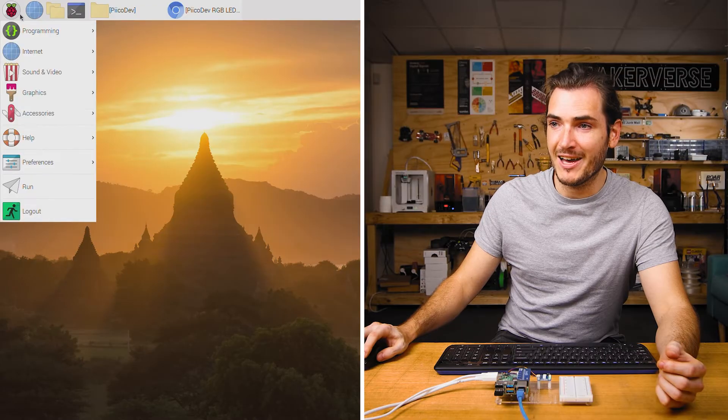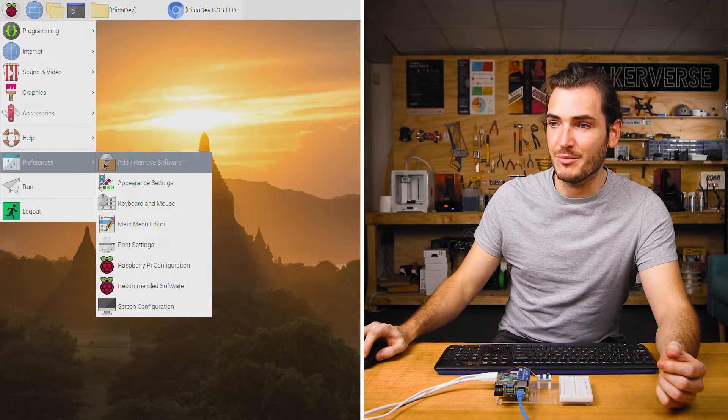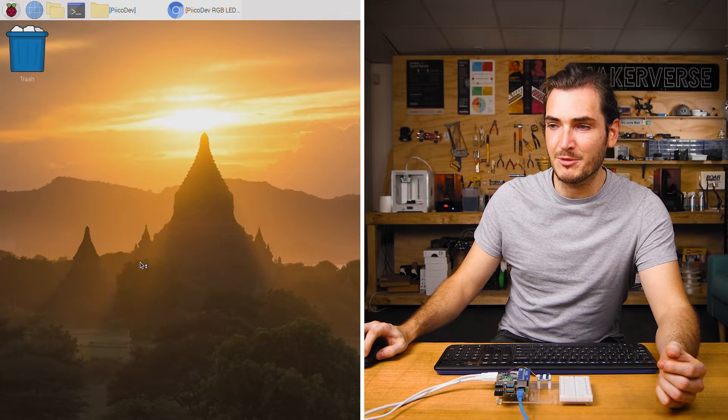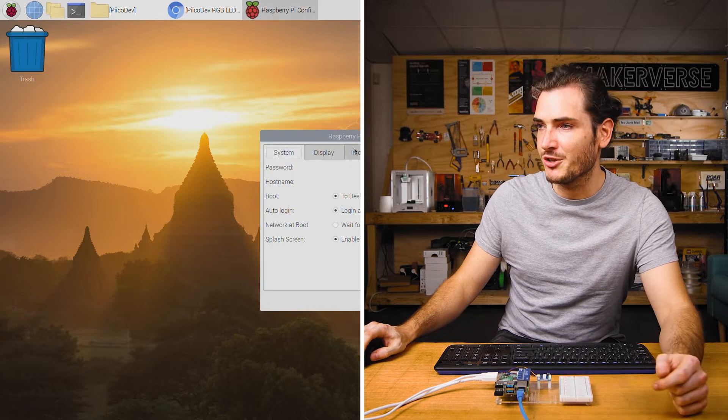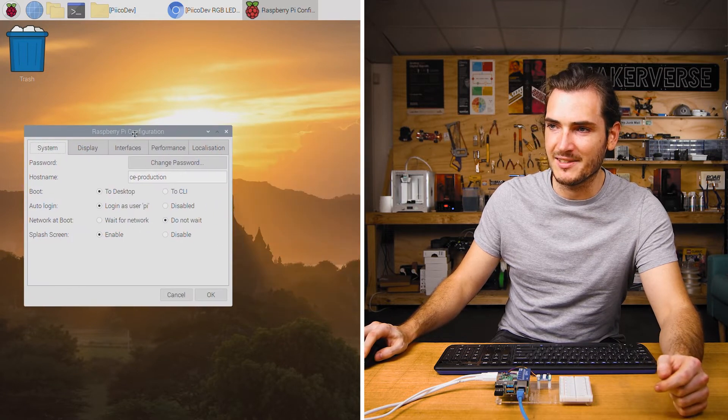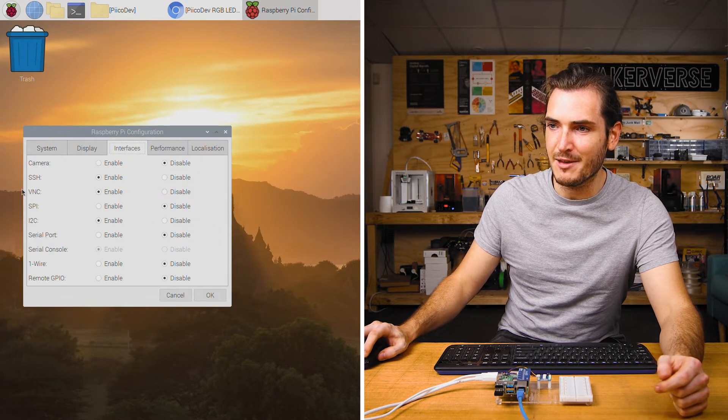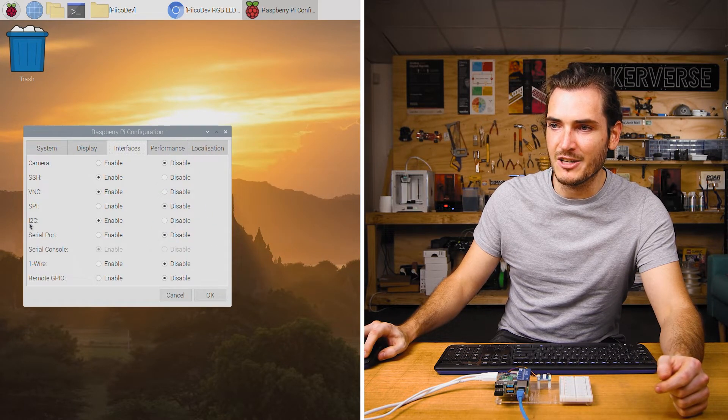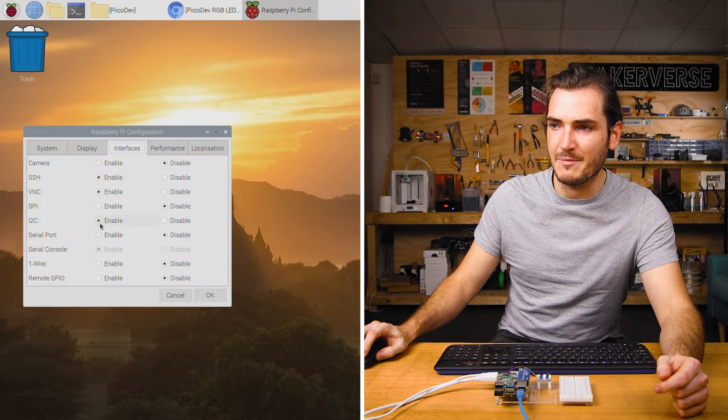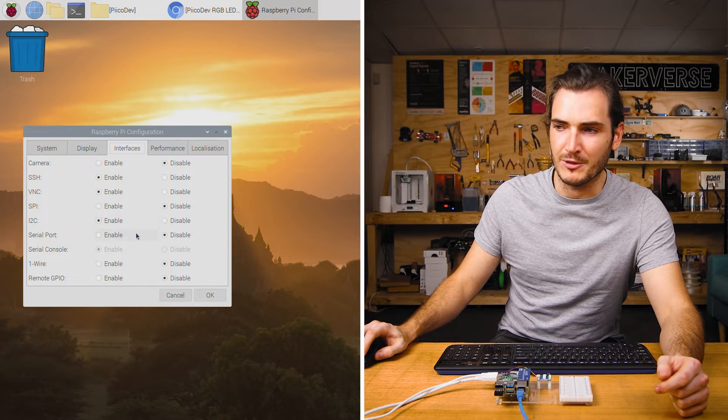Power on your Pi and go to preferences, Raspberry Pi configuration. We need to make sure we have I2C enabled. Under the interfaces tab, find I2C and make sure it's enabled.